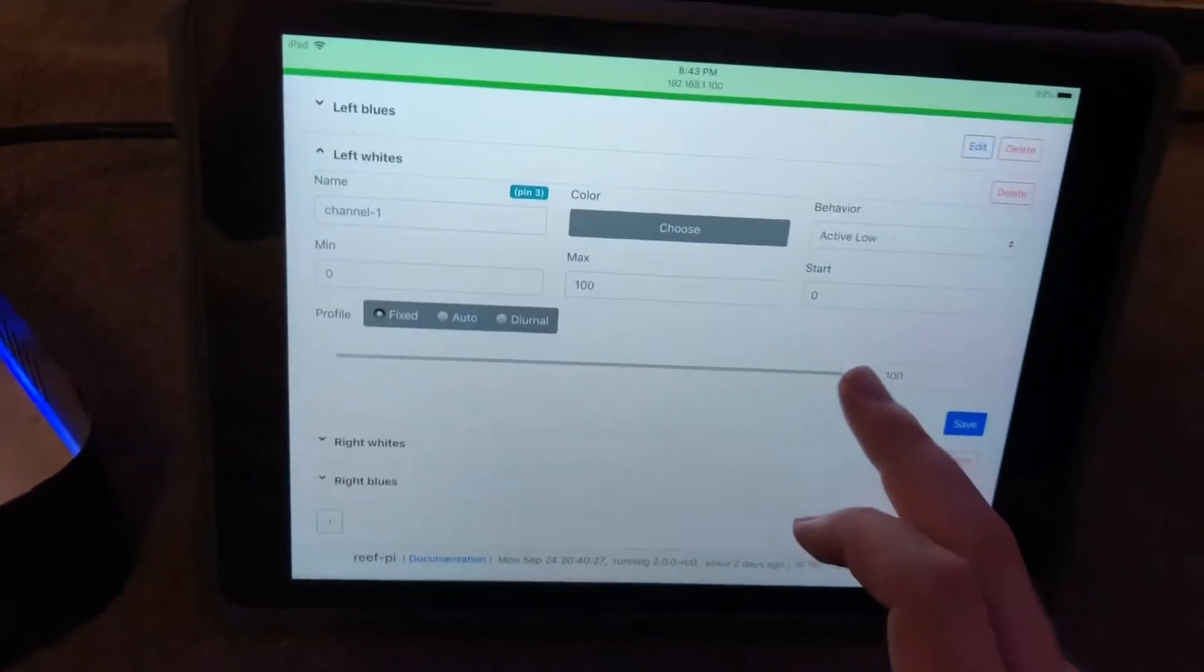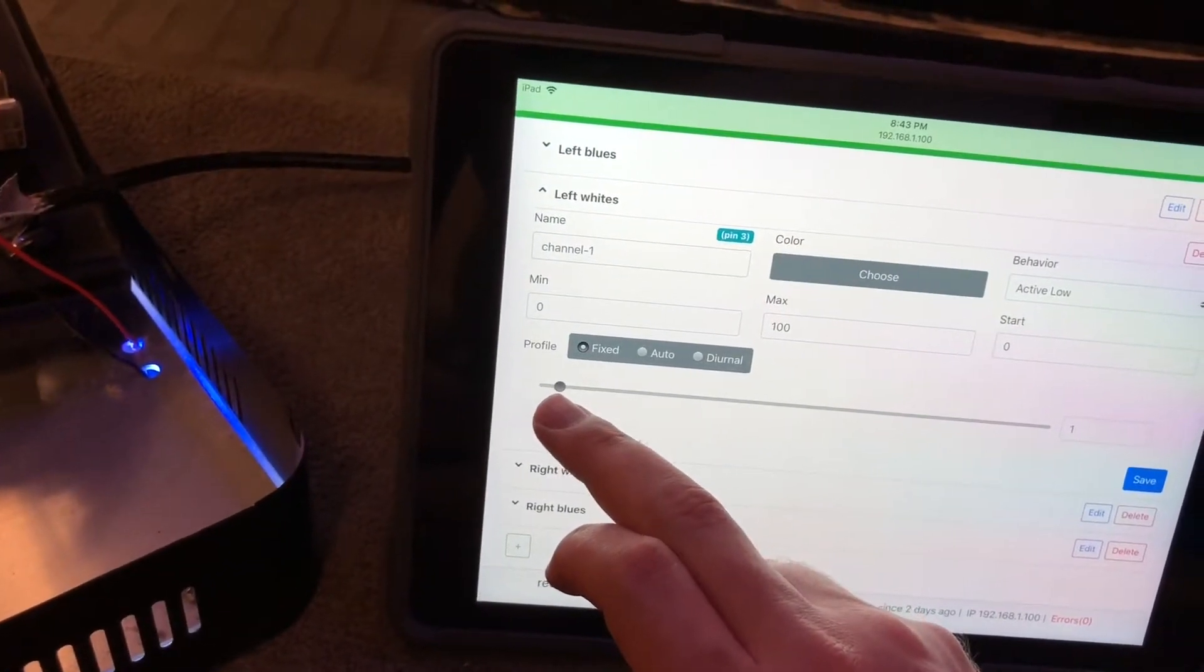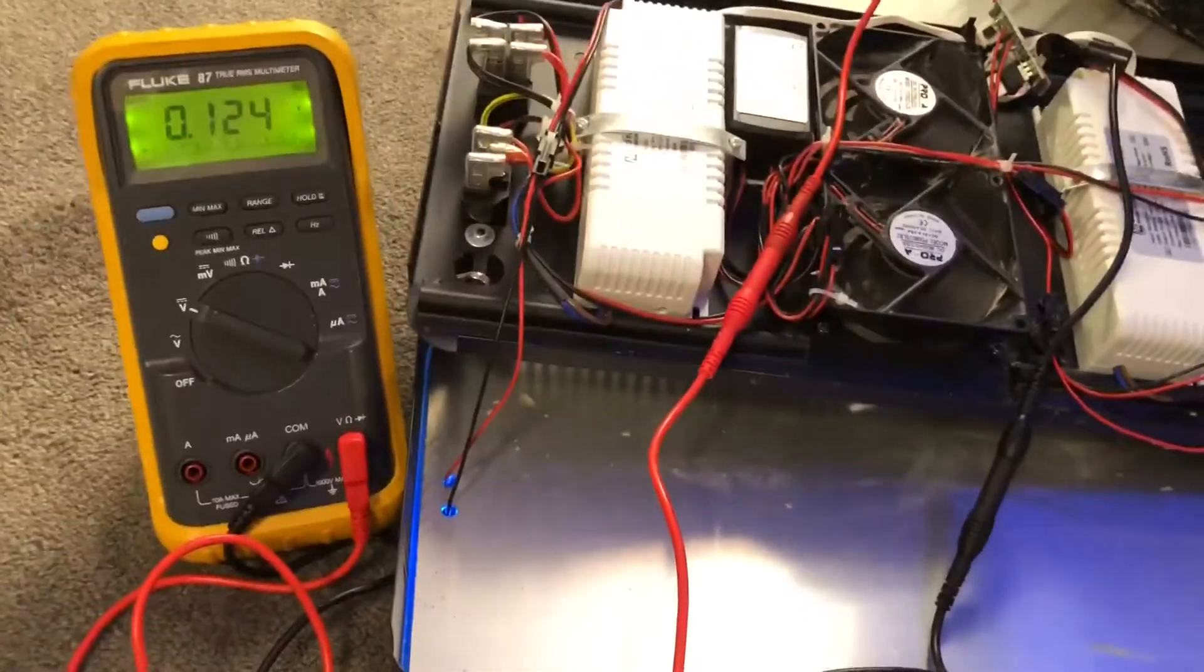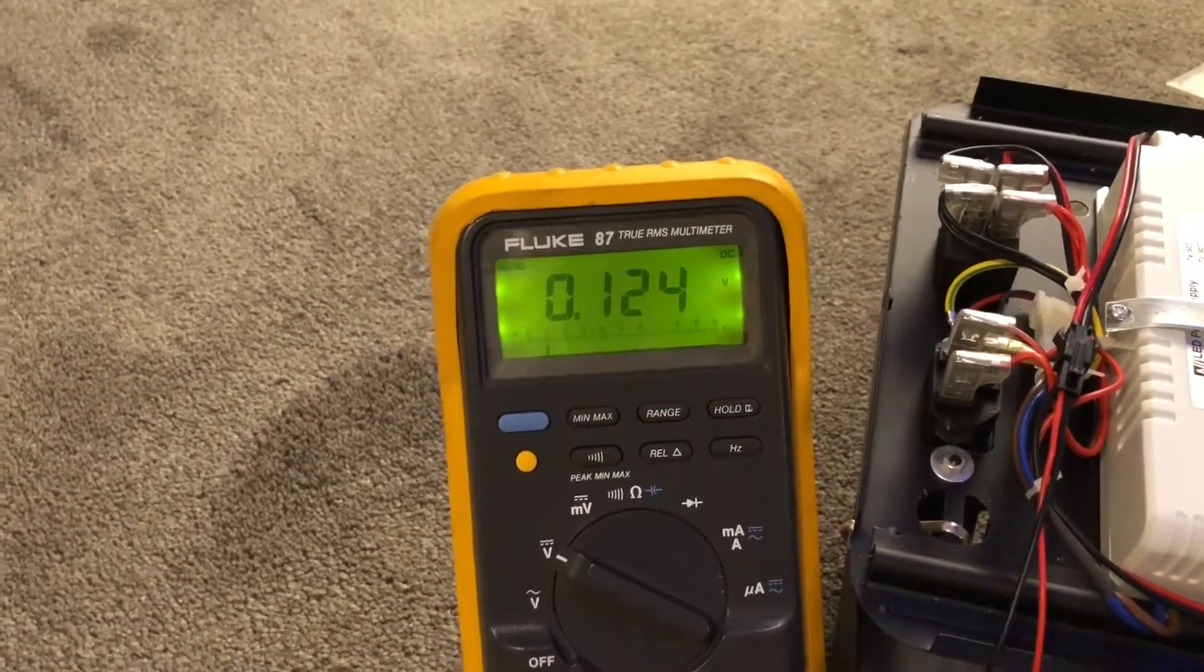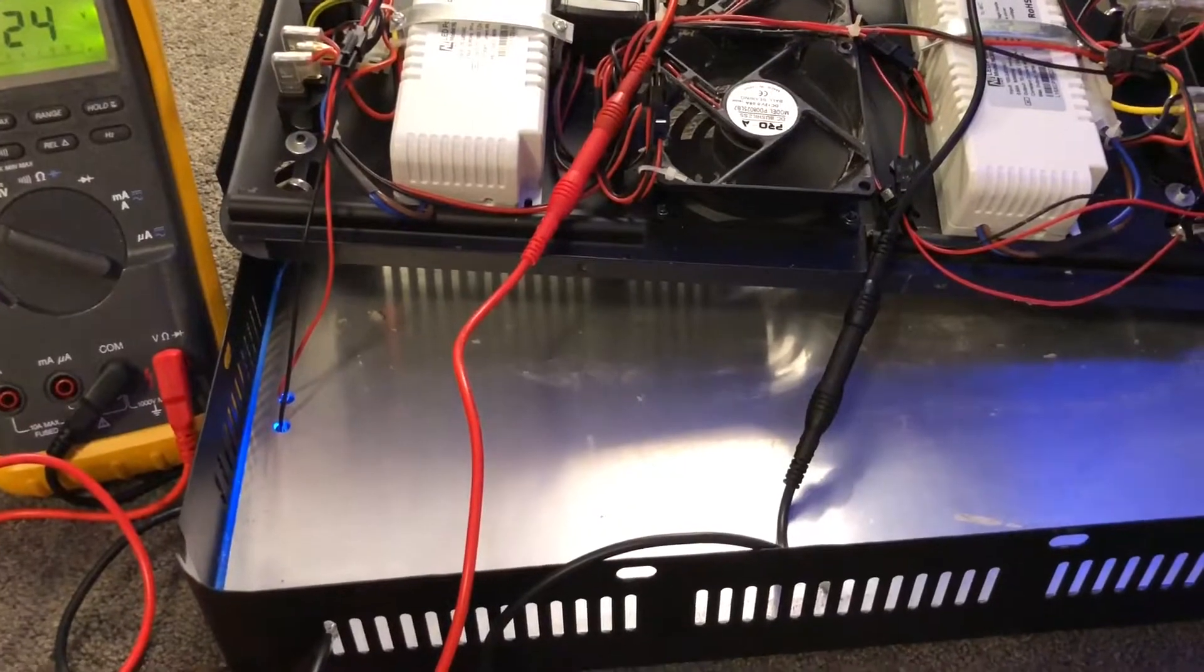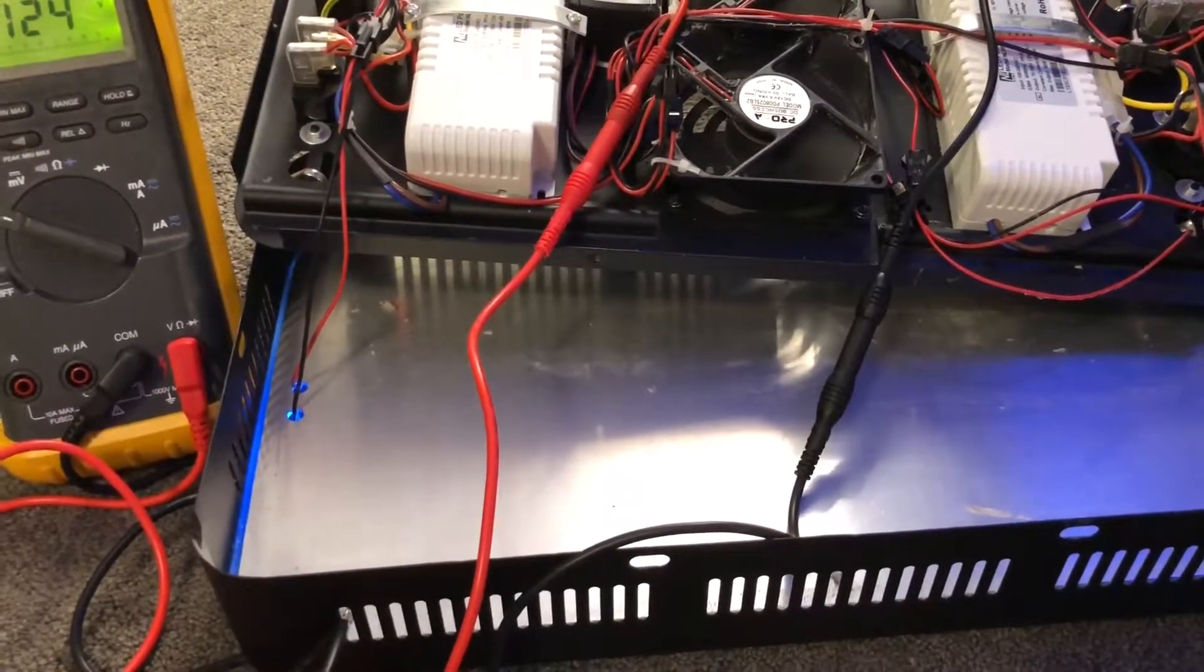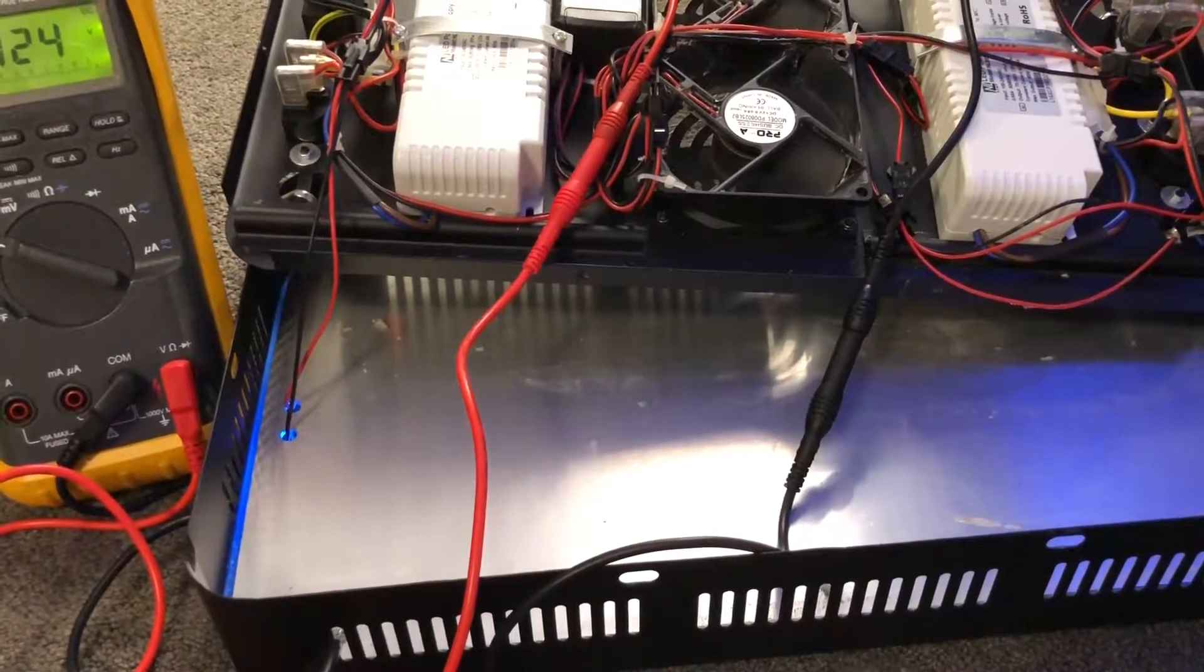But even more impressive to that than that, as we dim down here, if we go down to 1%, the light dims down appropriately, it's hard to see because the light is against the carpet here. We're actually getting down to 0.1 volts. The light, as far as I can tell, to my eye, doesn't have any flicker or any other problems with this low voltage. But it's much dimmer than the stock dimming circuit was capable of doing.